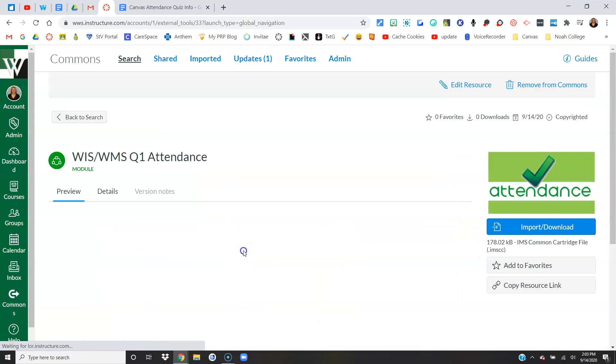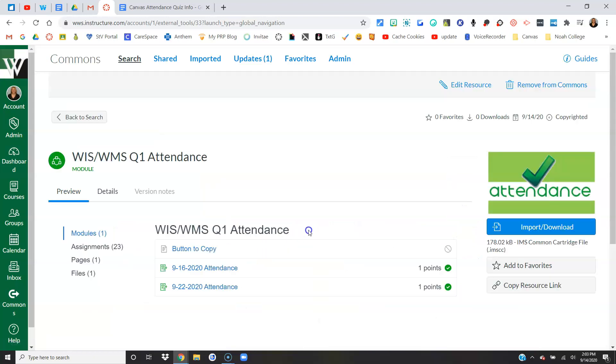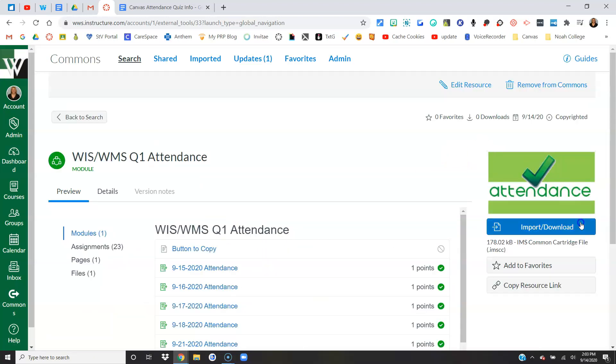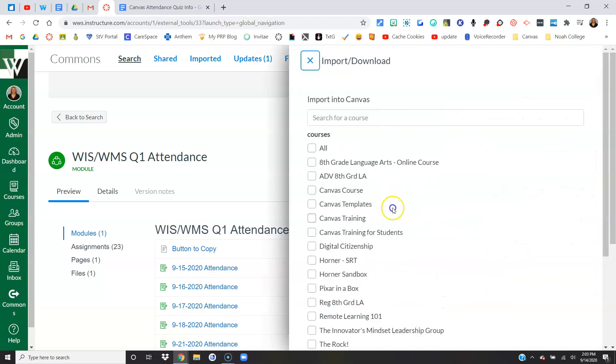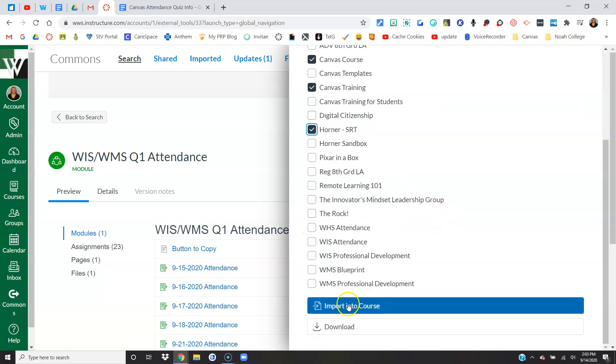You would literally click on it to open it up. Over here you're going to say import/download, and you will select whatever course, or if you have more than one courses that you want it to go into, and you'd simply choose import into course.